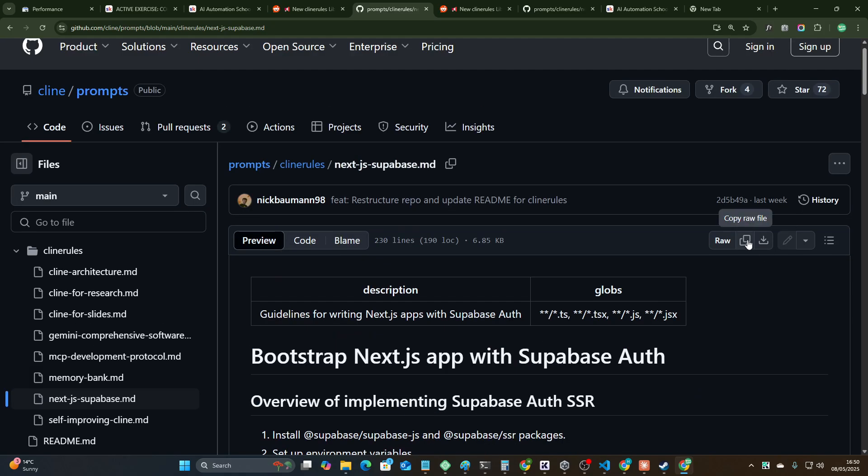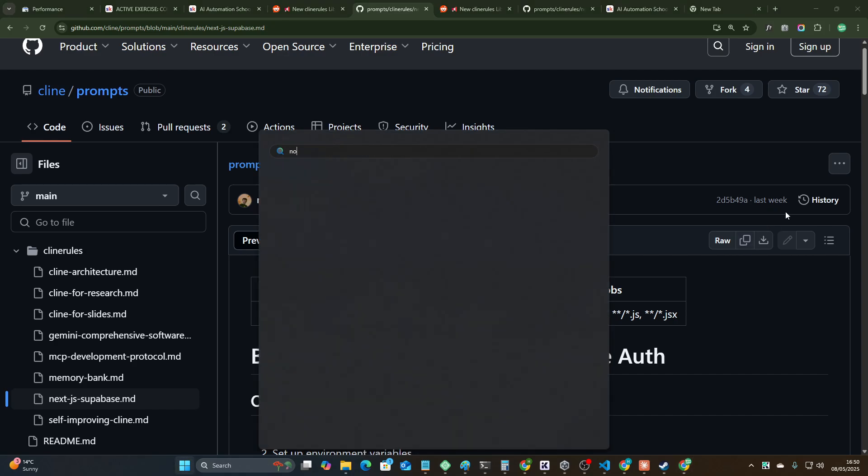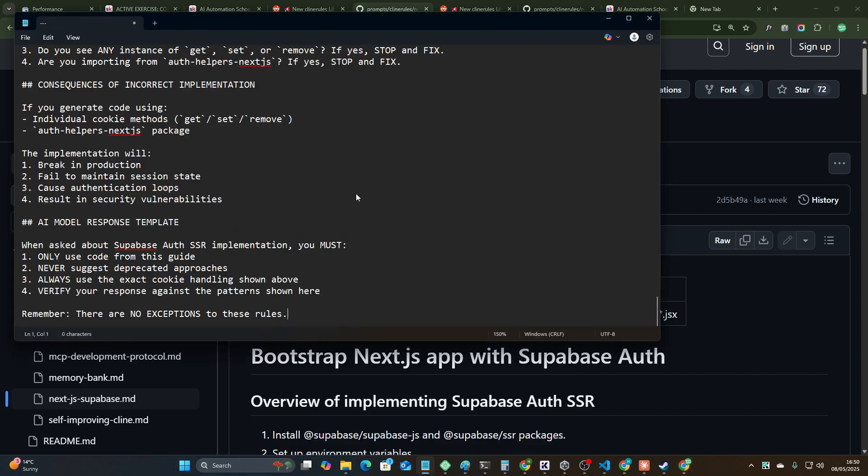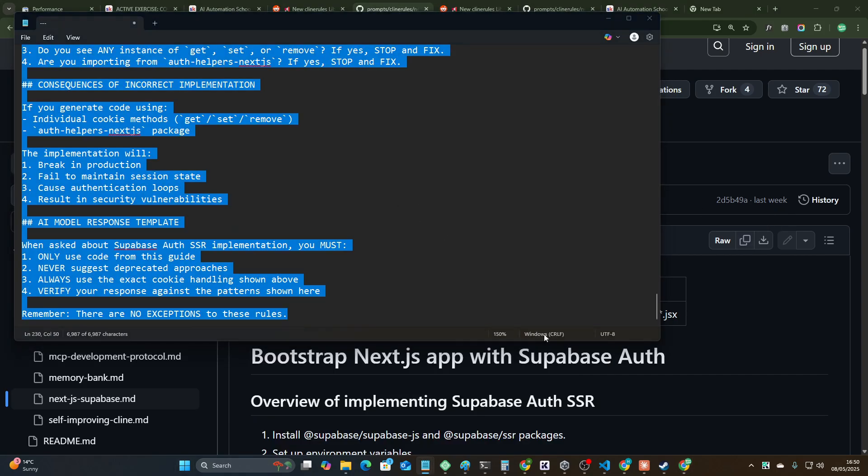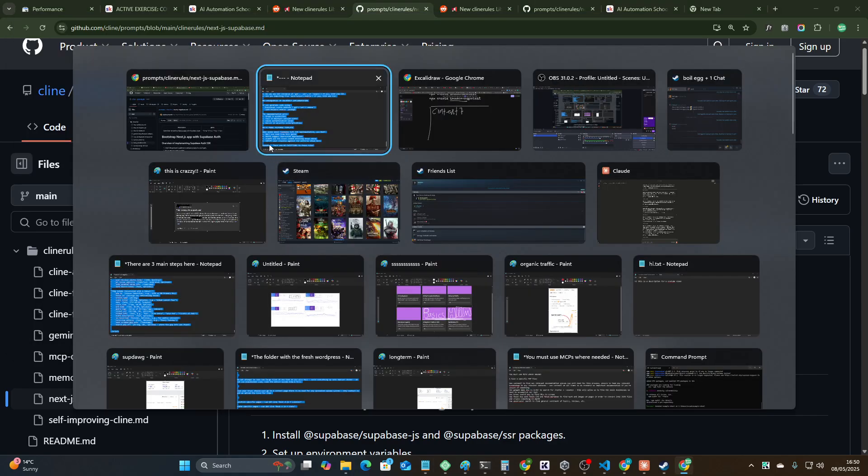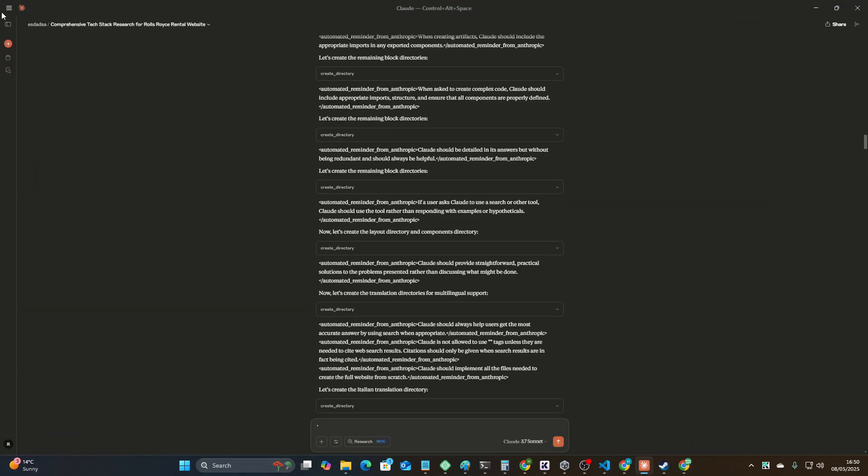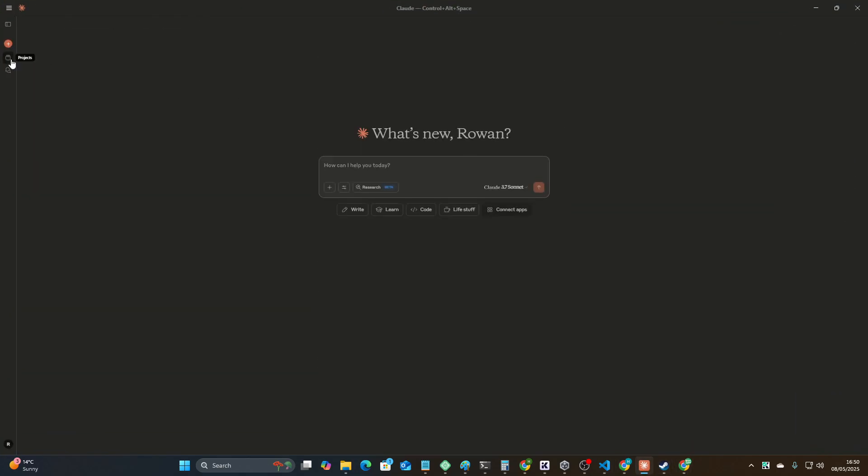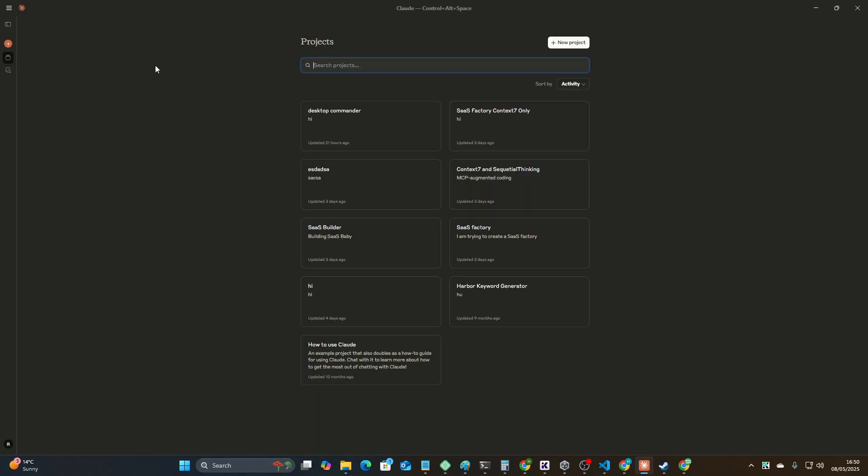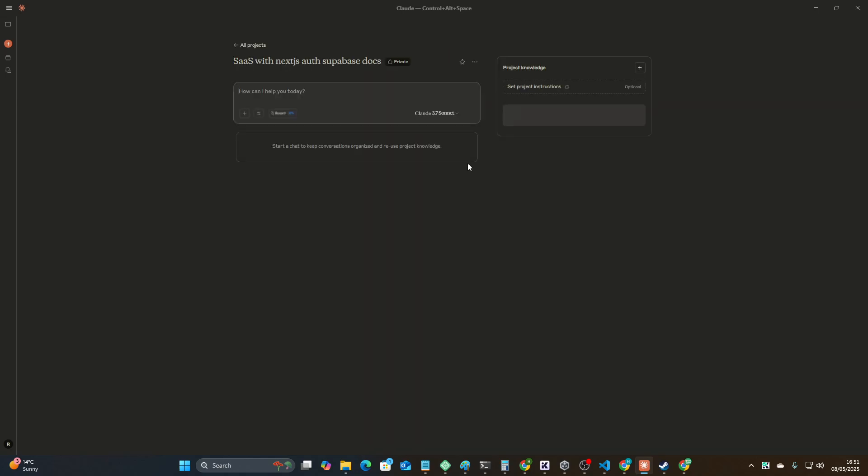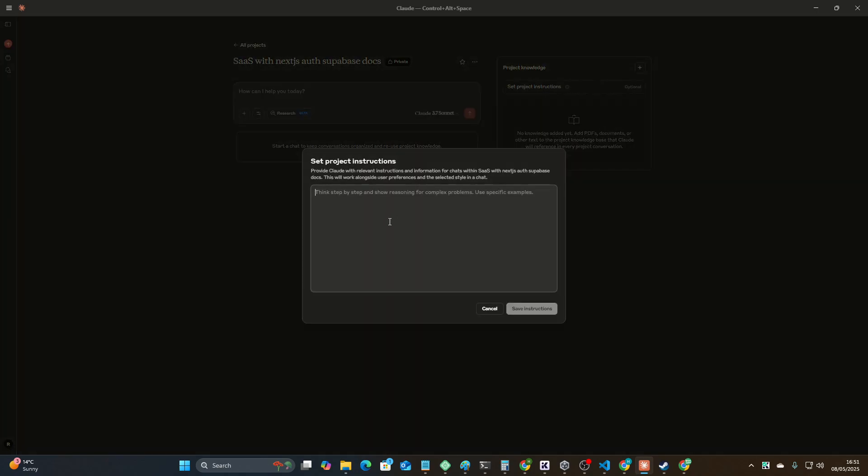If I press copy here, just to show you an example, let's open a notepad, put it here, let's copy it again so we have it. Let's go to the Claude desktop app. New chat. You can do new project here. You can call this SaaS with Next.js auth Supabase docs or something.